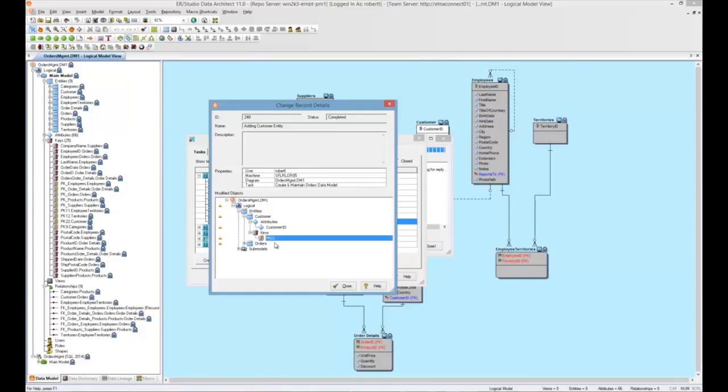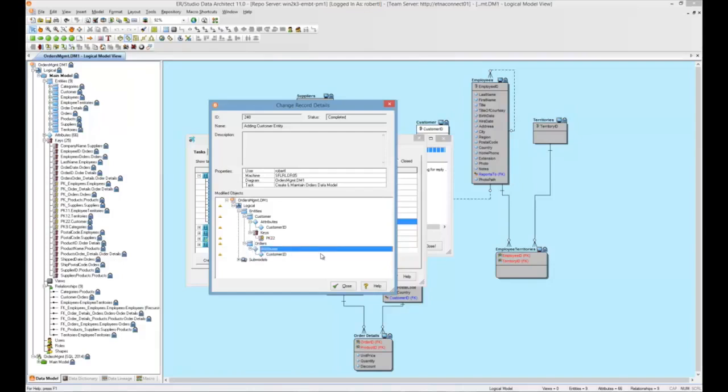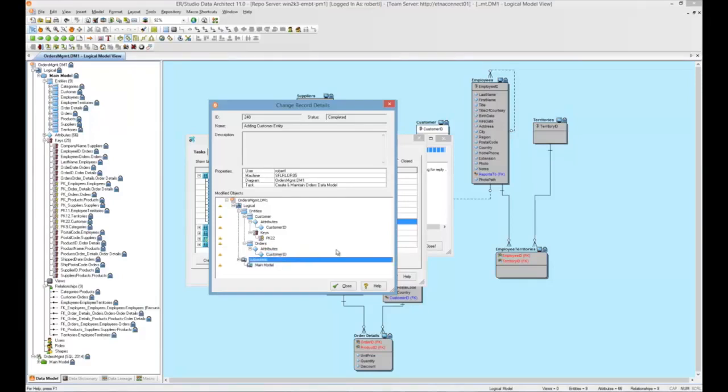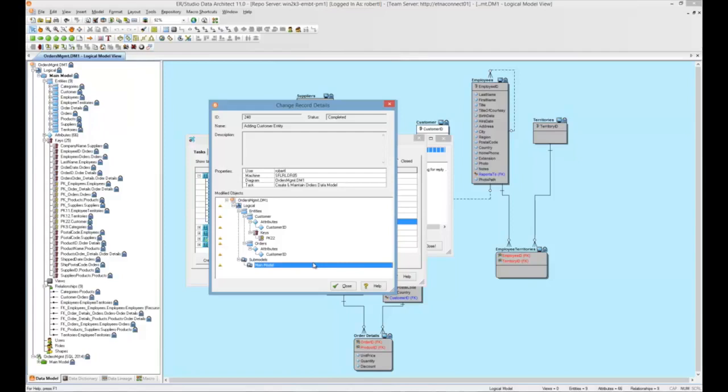Now, we also created a relationship between customer and orders. So, if we expand the orders table, we can see, of course, the customer ID is a foreign key within the orders entity. No specific submodels were, besides the main model, were modified during this change record.